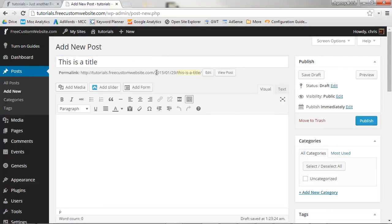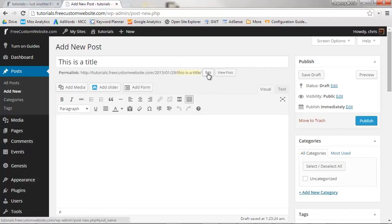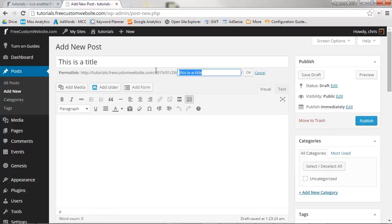WordPress will automatically generate the post's link or permalink for you. However, if you would like to edit that link, you can click Edit to the right of the permalink and change it to whatever you'd like. To finalize the edit, click OK.